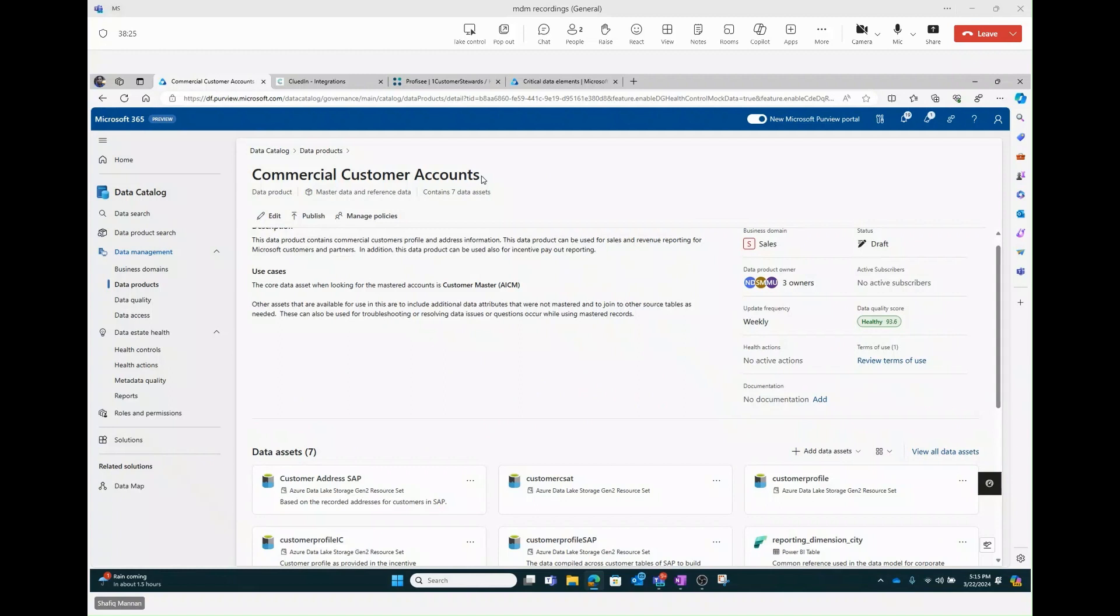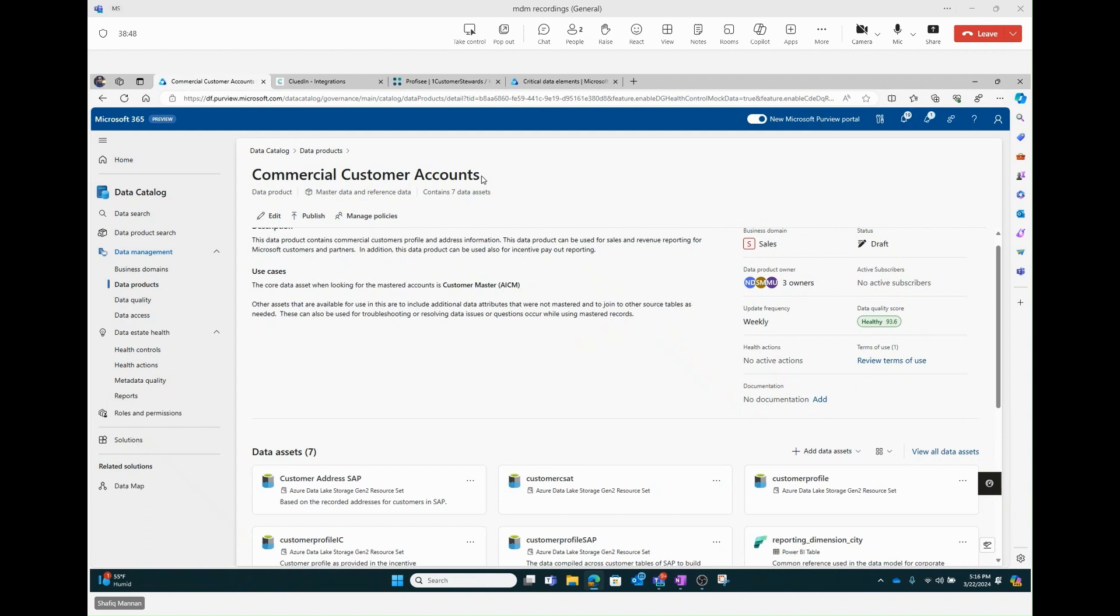So now I want to show you the opposite direction where we're going to show a set of assets under this new data product going from Purview with native integration, first class integration going into the Cluedin master data product. We're starting here in this particular example with a different data product just so you can see that it's a different integration. We're starting with a commercial customer accounts asset or data product. Notice that it has seven assets. If we ran this integration fully end to end, both push and pull, and let's say you're able to curate a data asset in a second, you would see that also turn into eight assets similar to the demo we just showed you.